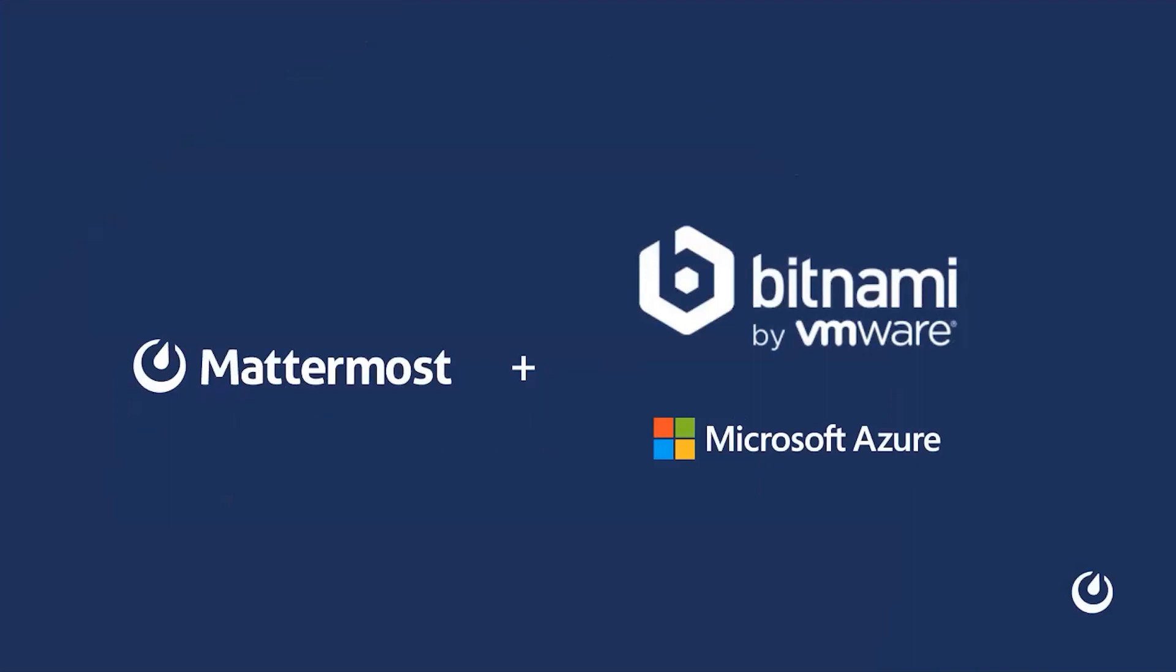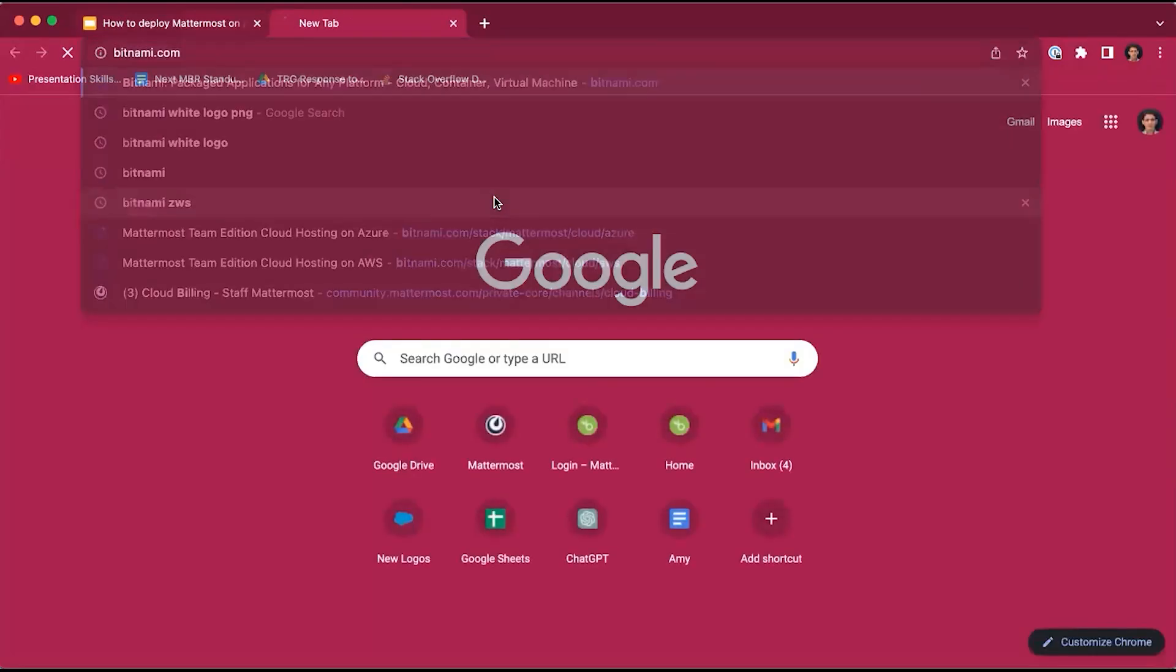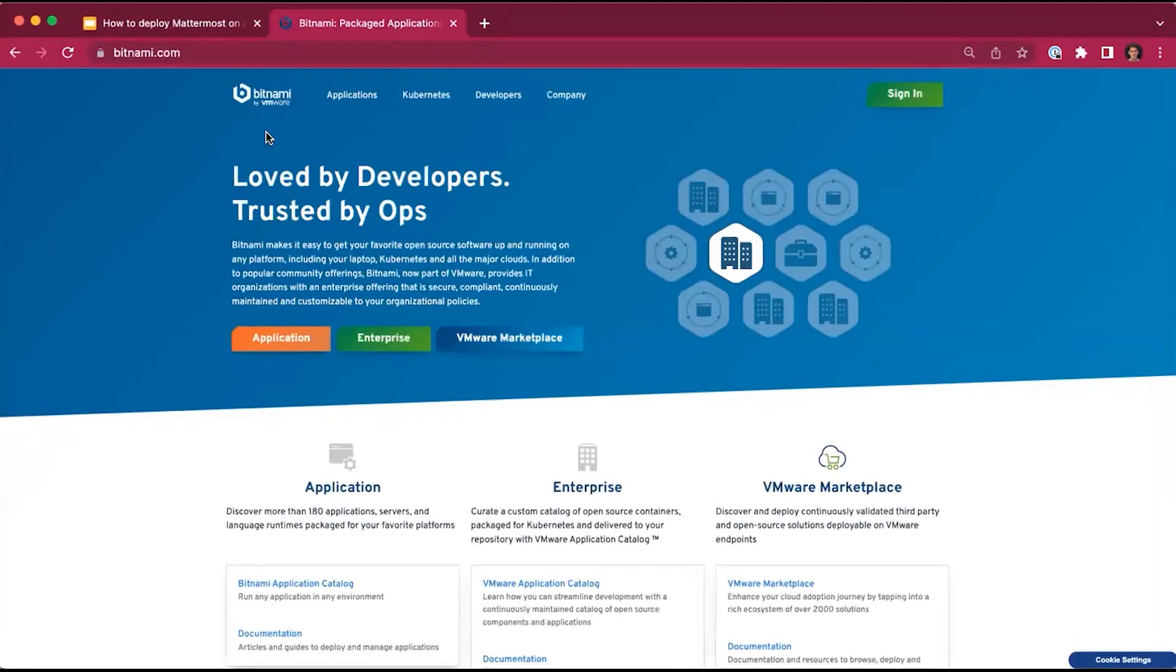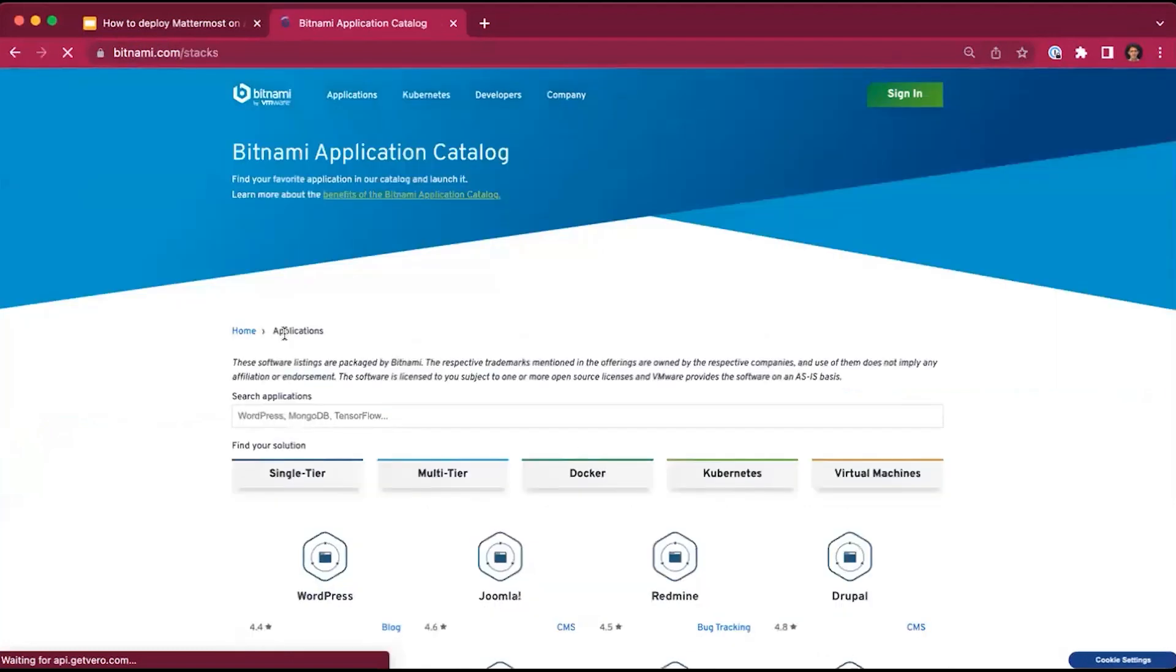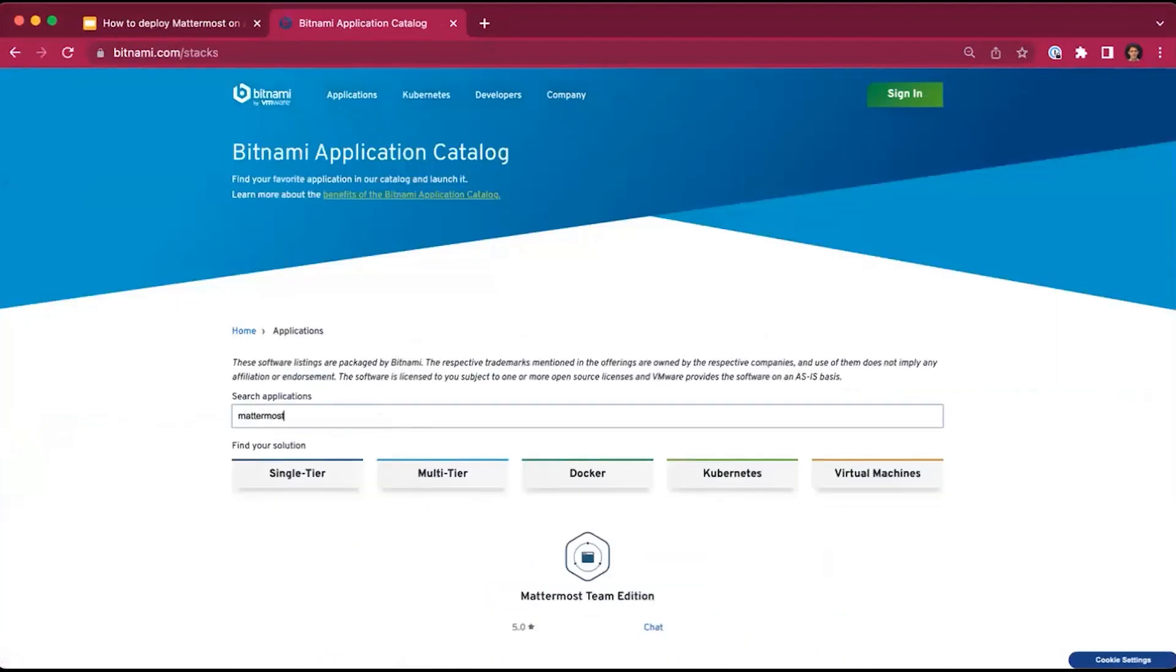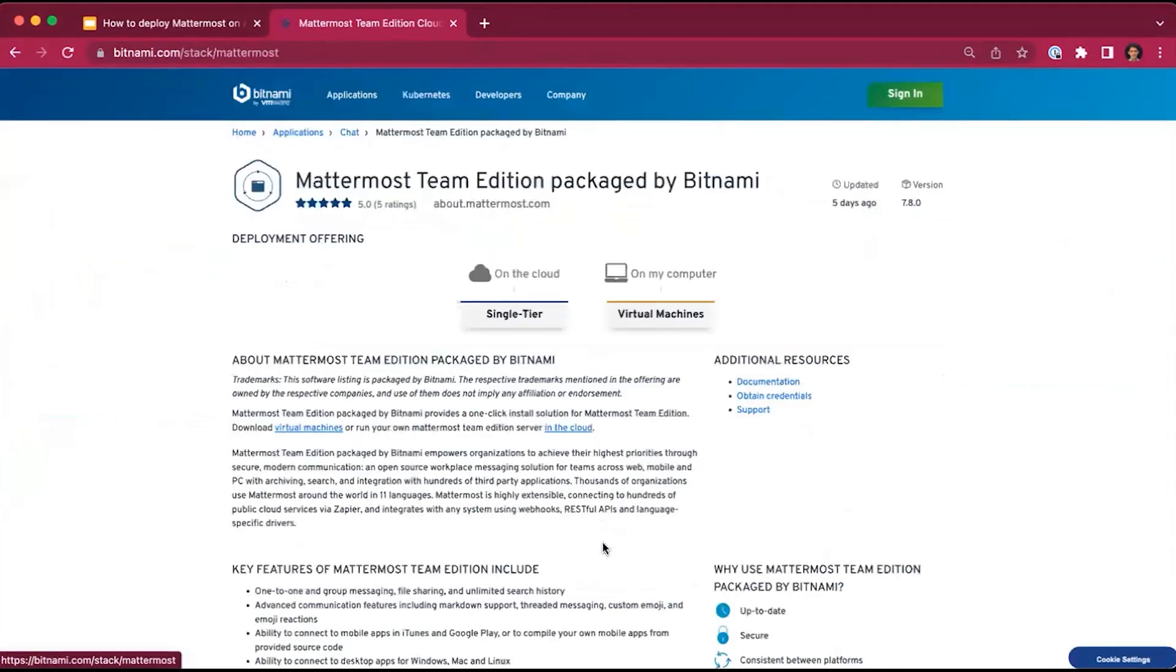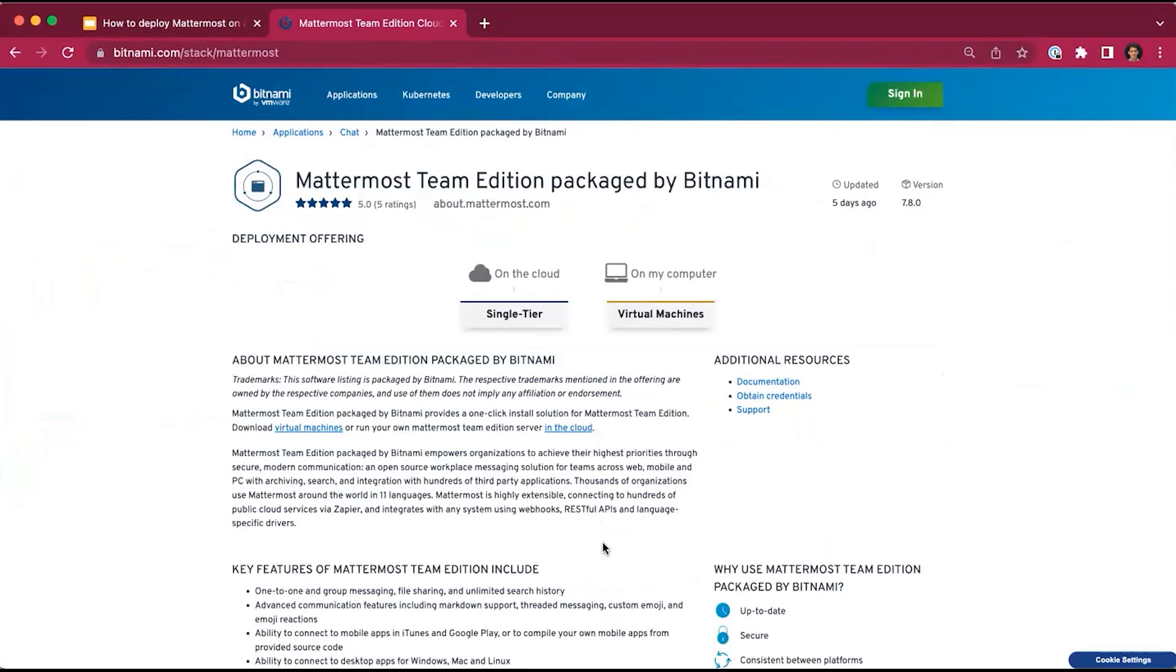First, we will head over to bitnami.com. We will select application and then search for MatterMost. The option that's presented is MatterMost Team Edition, which is a free open source version of MatterMost packaged by Bitnami for an easy one-click install solution.